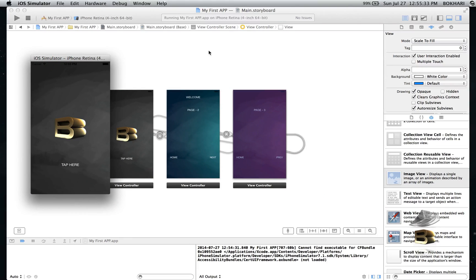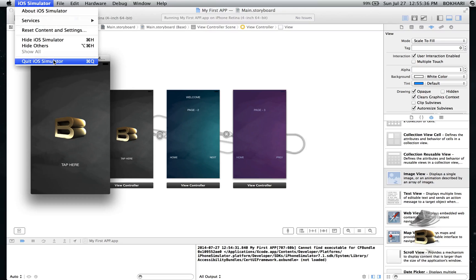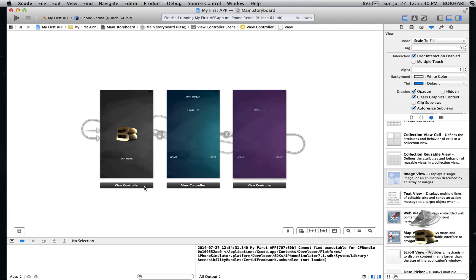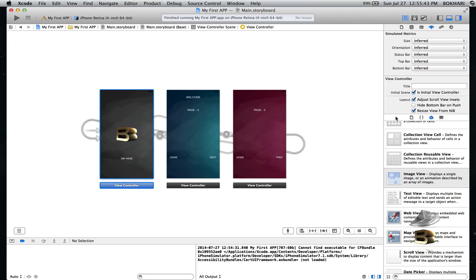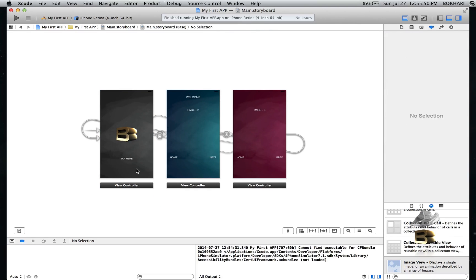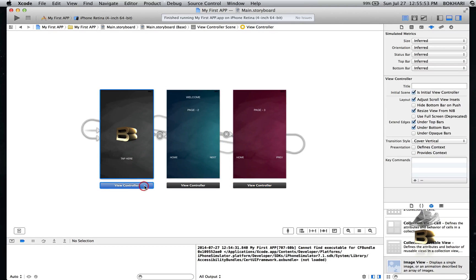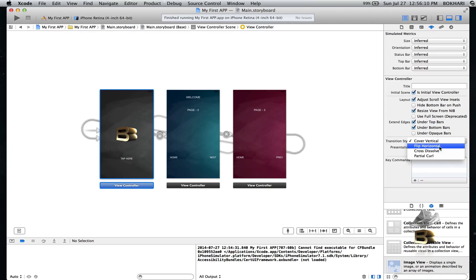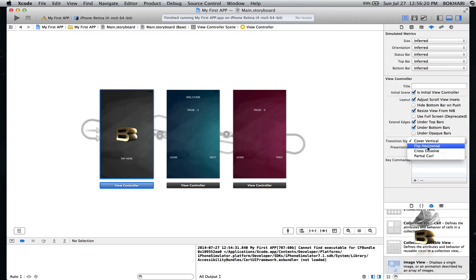Let me show you how to change the transition. Quit the simulator and click on any of these view controllers — you'll see 'Transition Style' here. By default it is set to 'Cover Vertical', which is the slide we're seeing in the transitions. There are three more transition effects available: Flip Horizontal, Cross Dissolve, and Partial Curl. You can use any of them as your transition style.